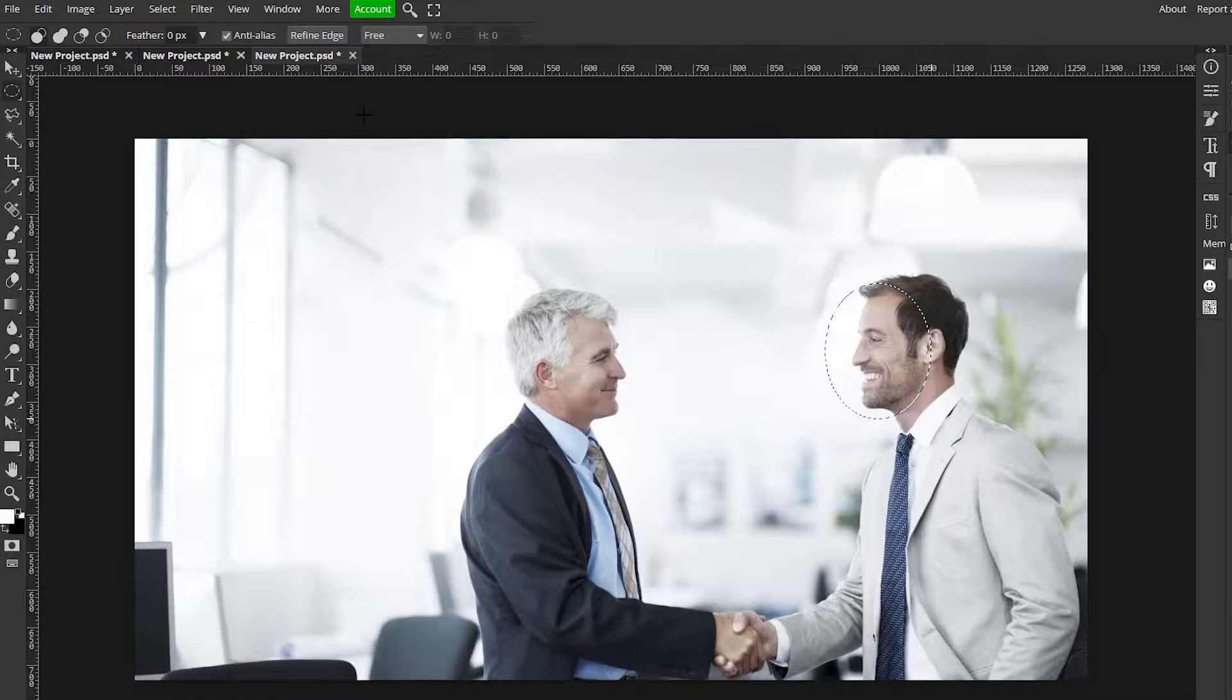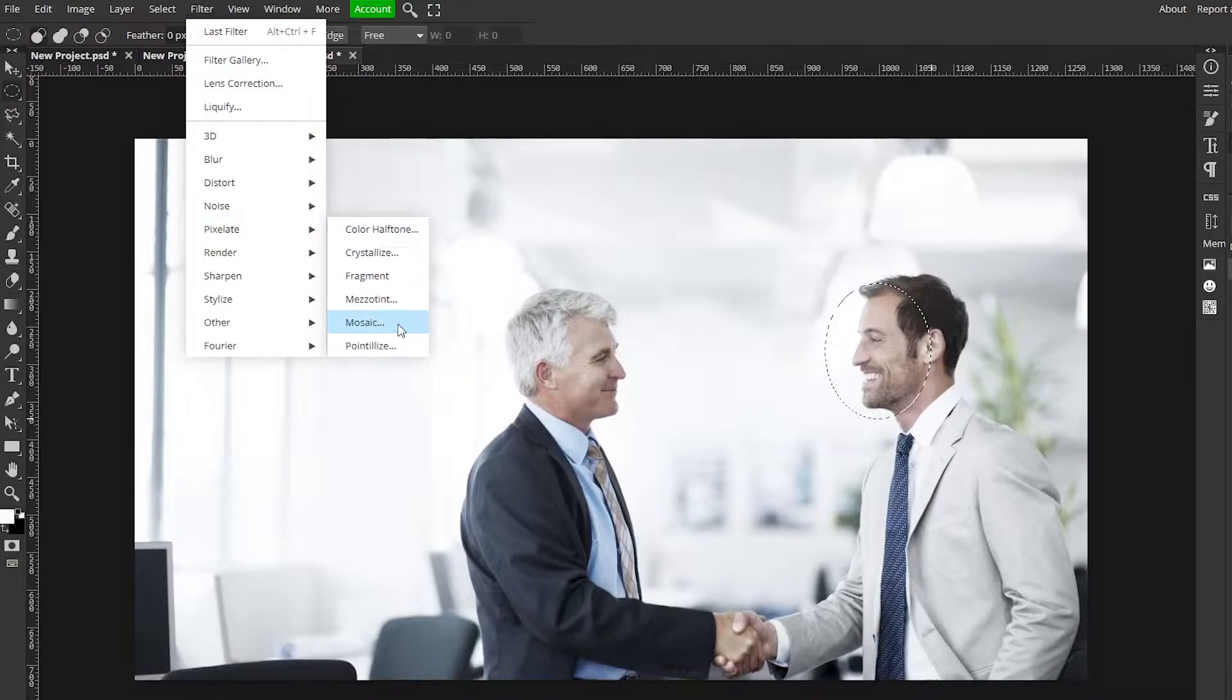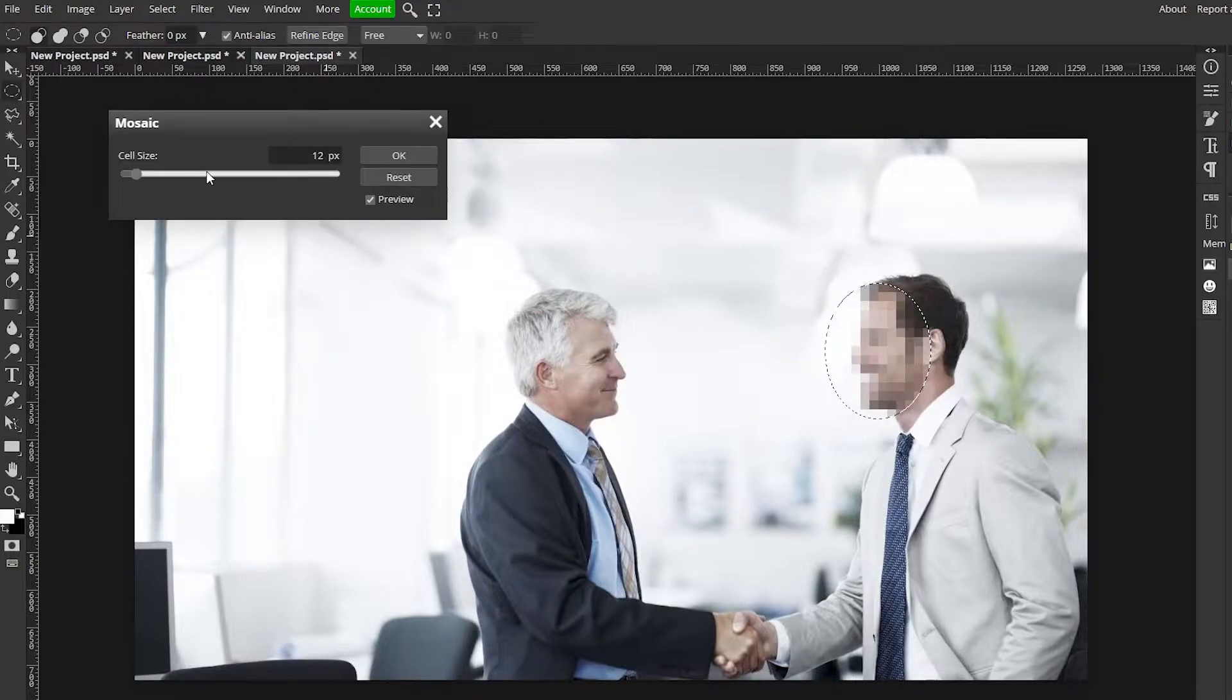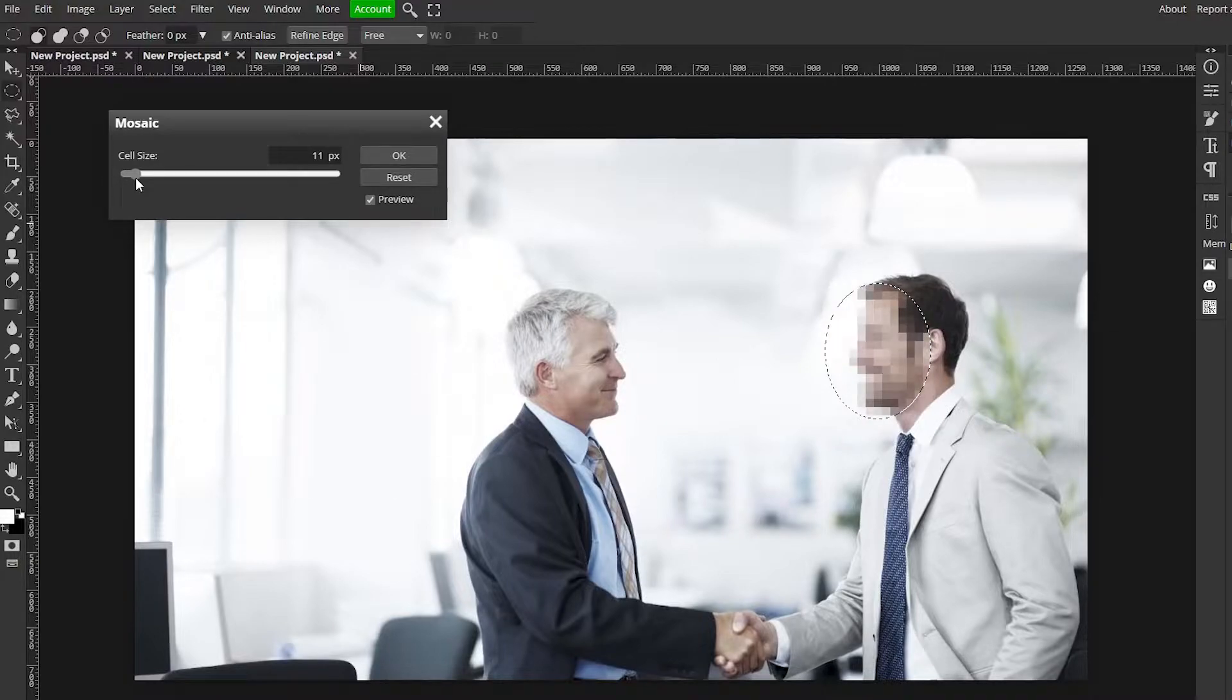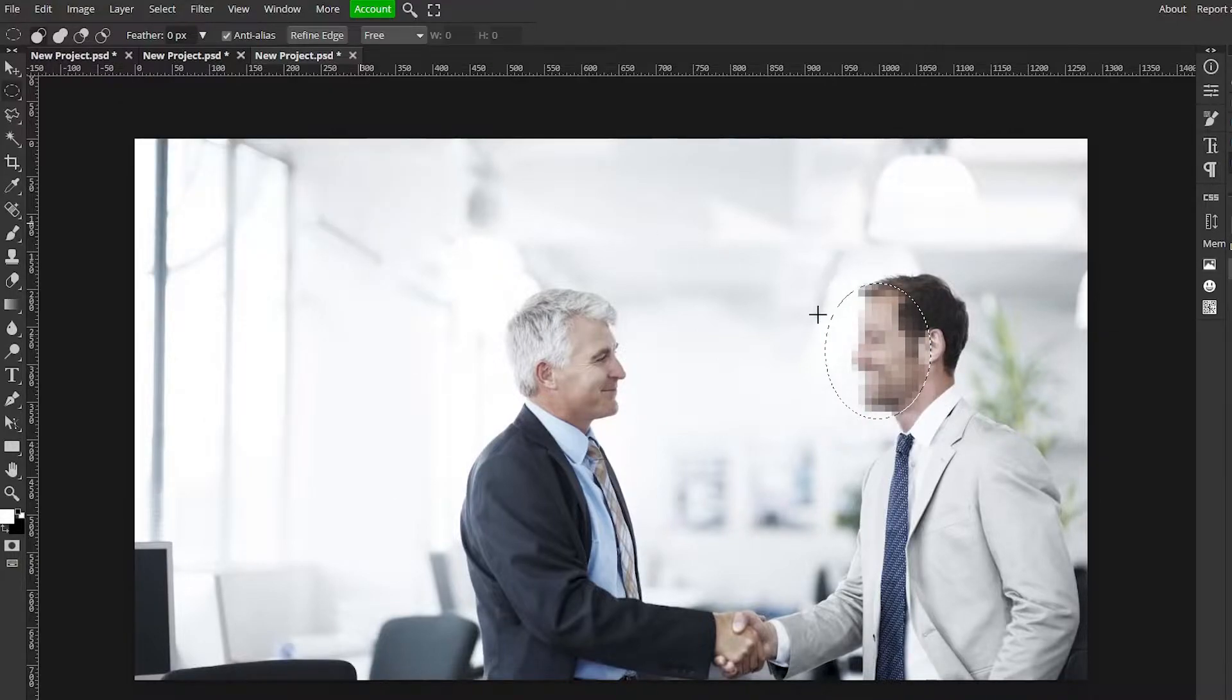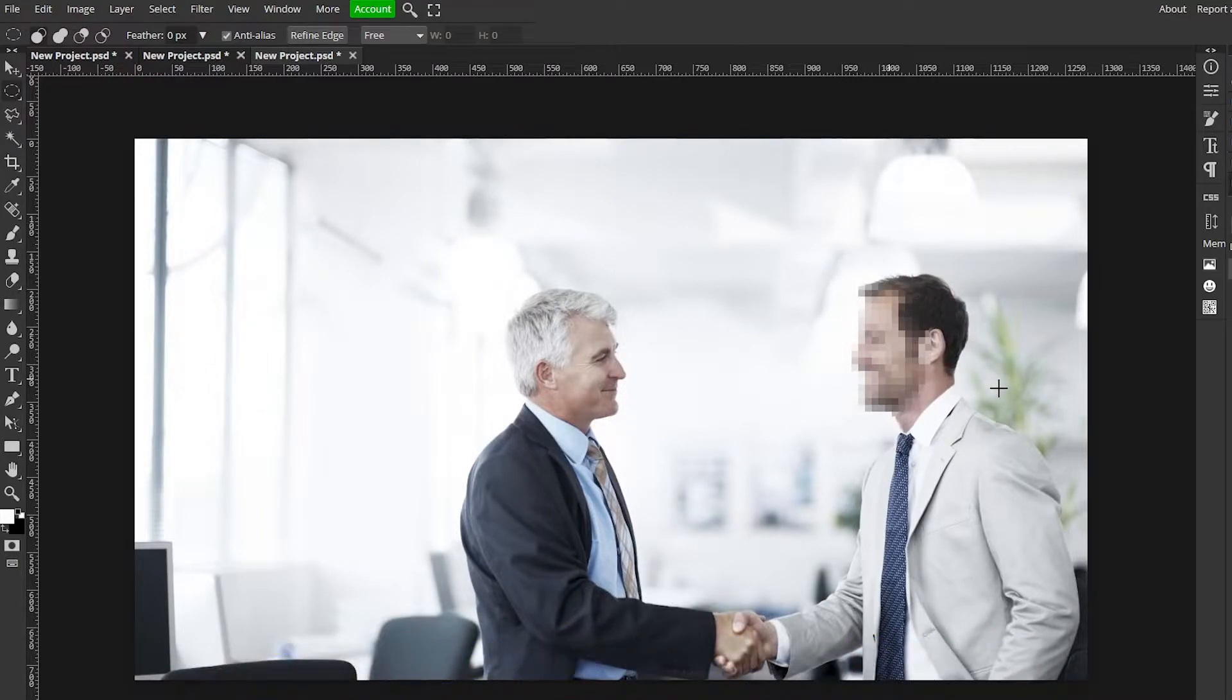Now you want to go up to filter, pixelate, mosaic and you can adjust the cell size here so you can make it super big pixels or tiny pixels, whatever you want, and you just hit okay and then ctrl D to get rid of this dotted line and there you go, his face is blurred out, pixelated.